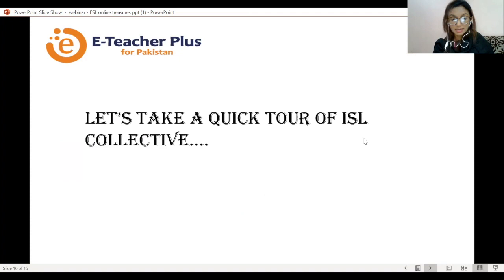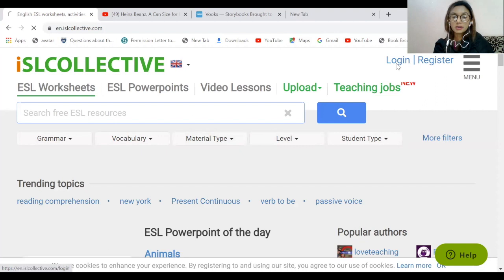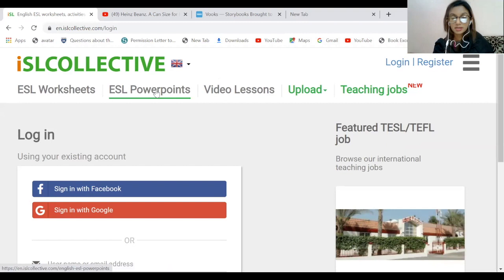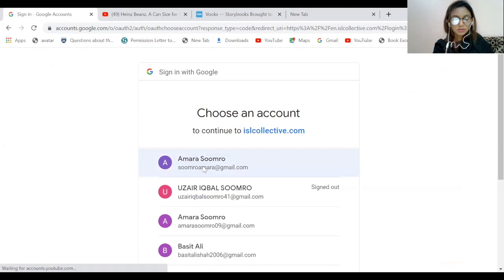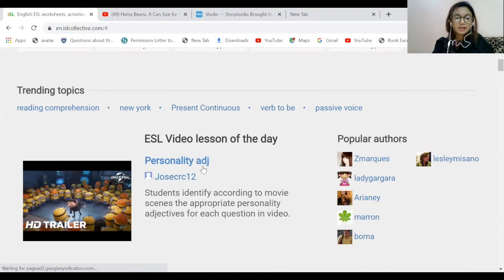Let's take a very quick tour of ISL Collective. The very first thing you'll have to do is log into your Gmail account, then open the ISL Collective webpage and sign in with your Gmail ID. Select your account and there it goes.